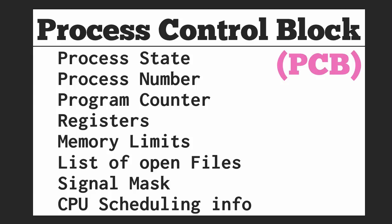And so it goes into a struct in the operating system called the process control block or PCB. This includes process state, process number, program counter, registers, memory limits, list of open files, signal mask, and CPU scheduling information in addition to some other things.